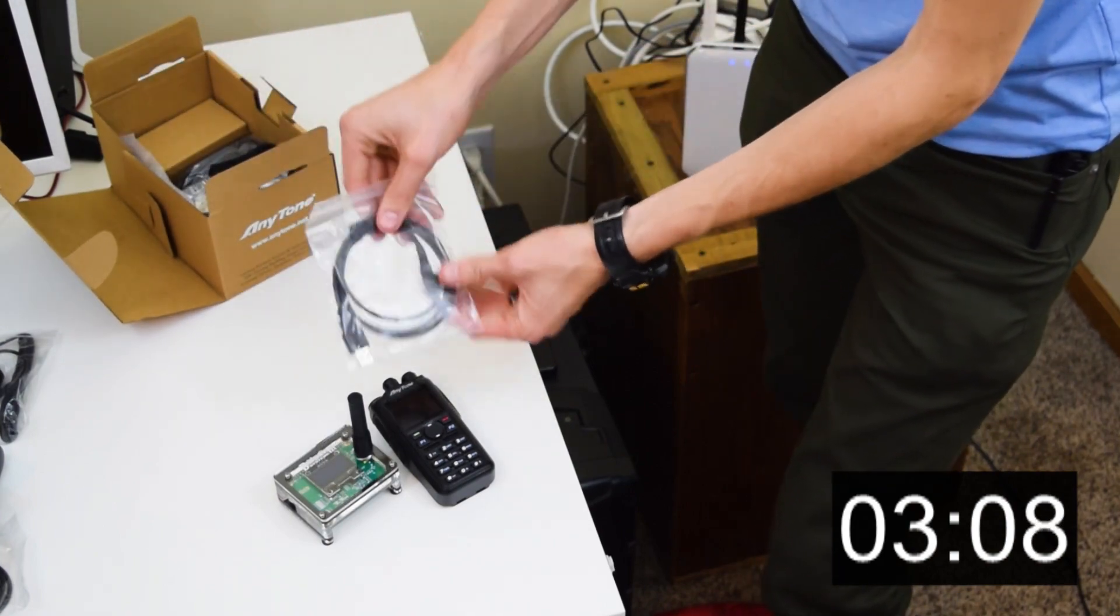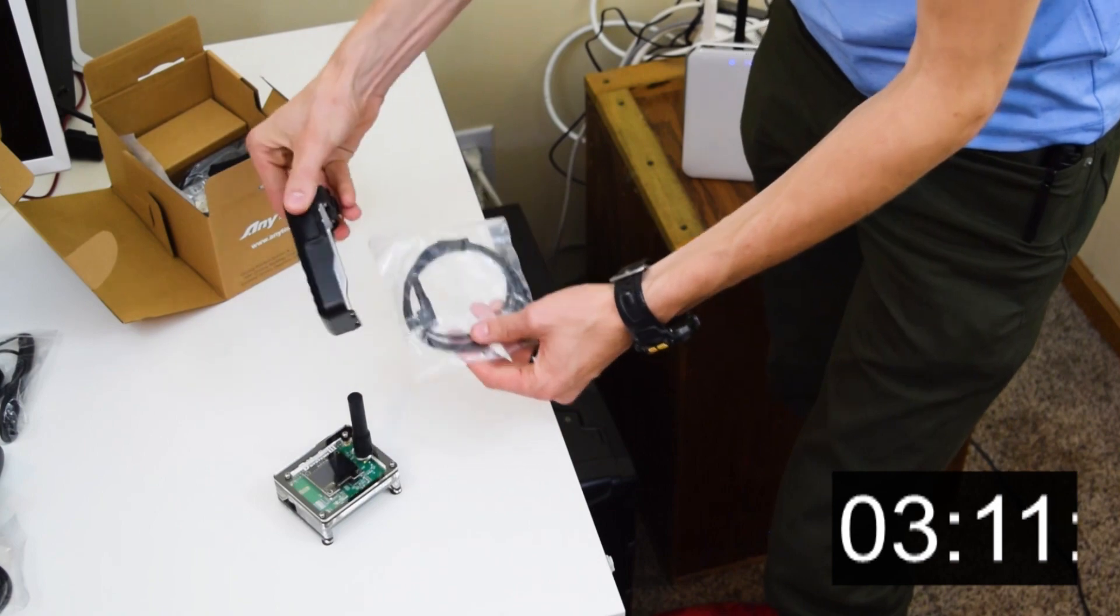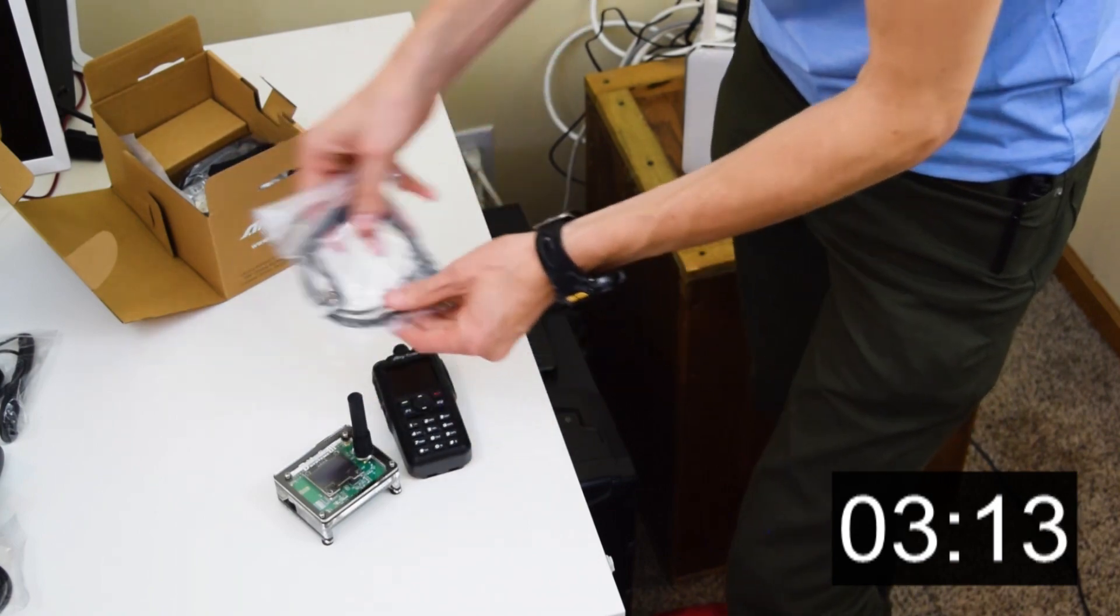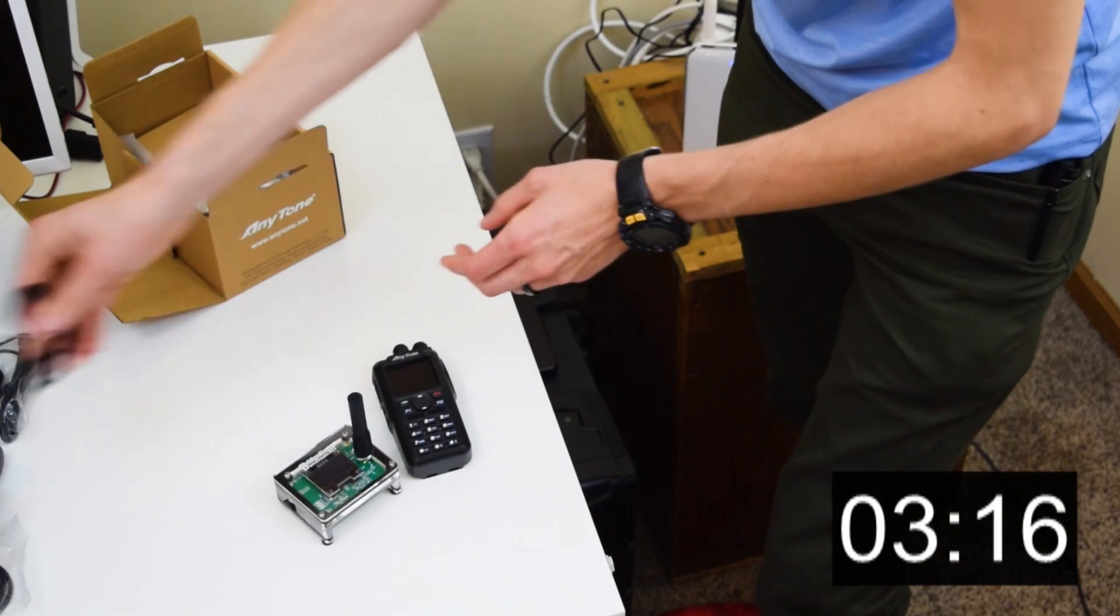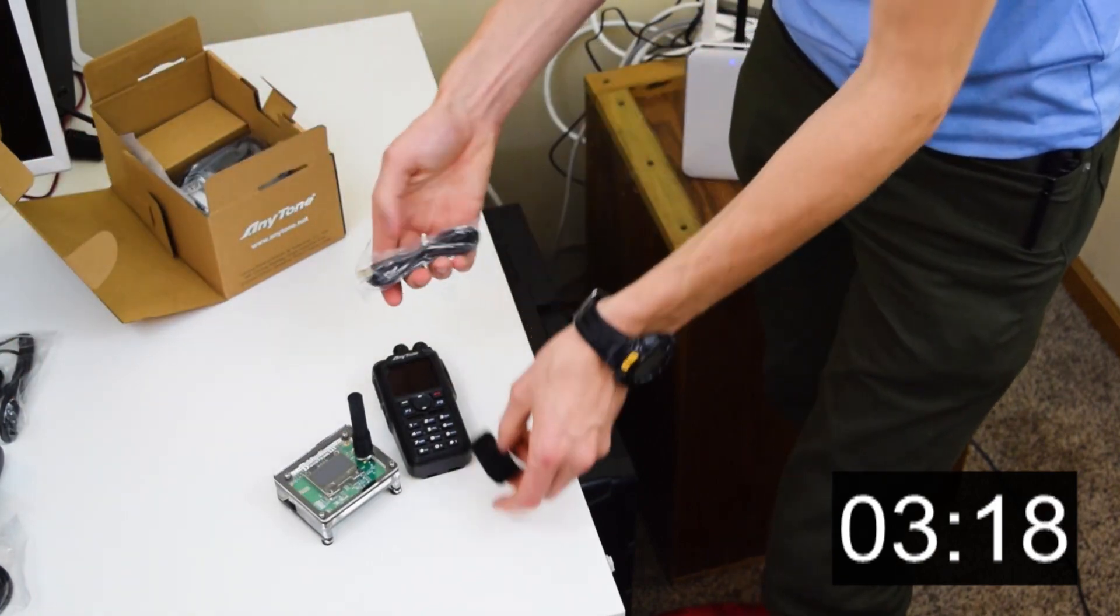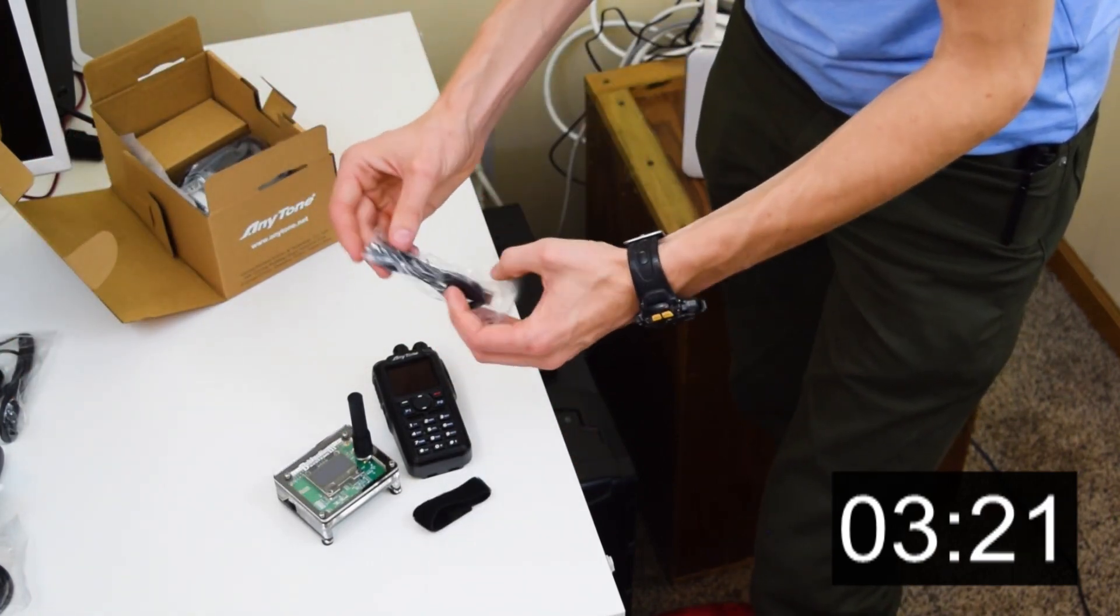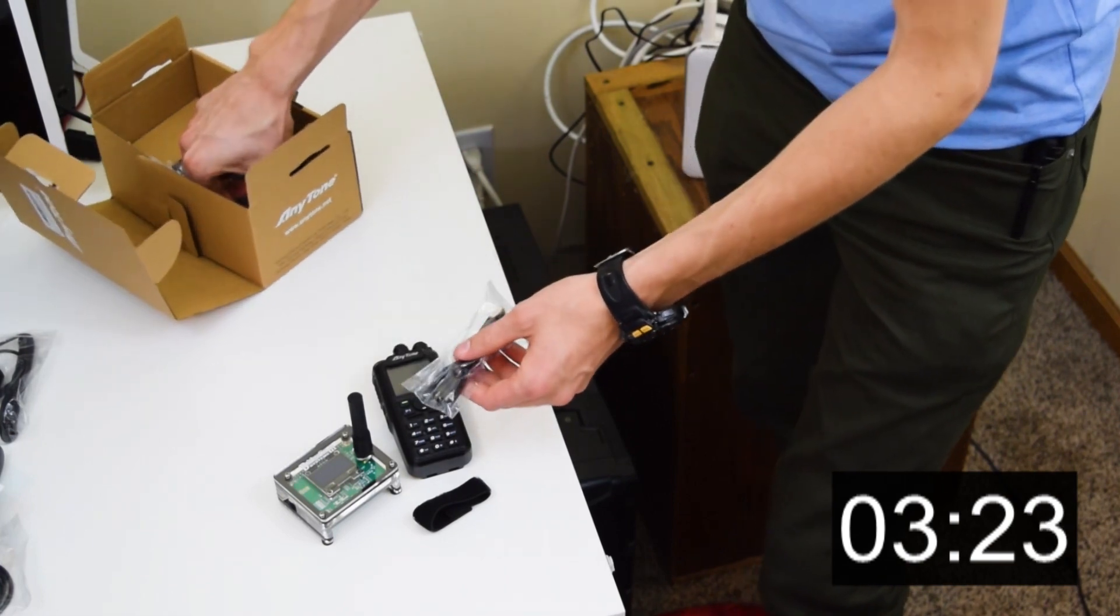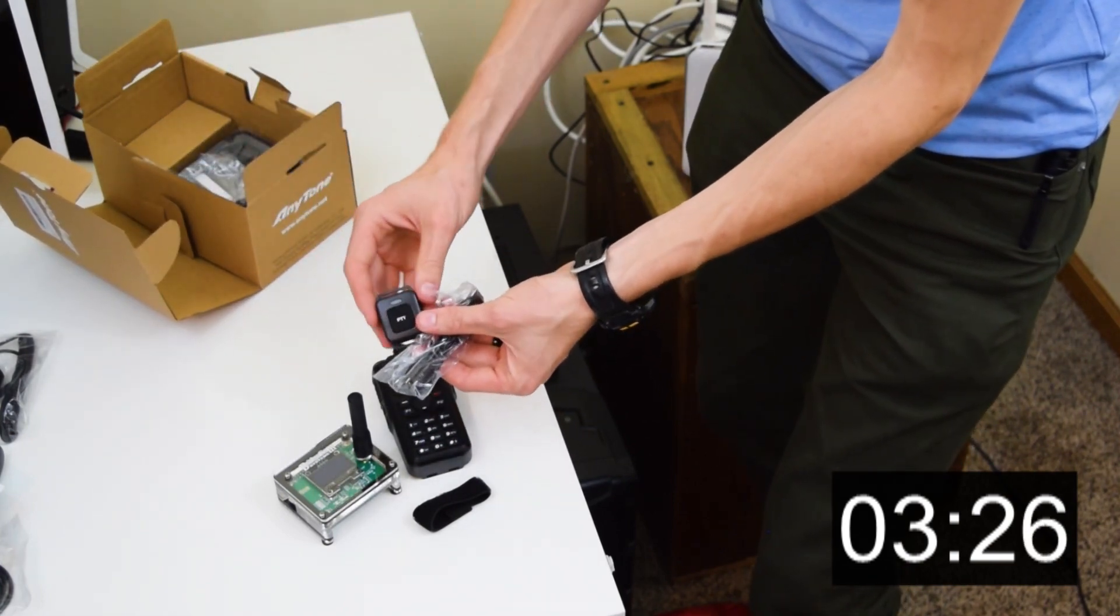See what else we get. Here's a USB cable, programming cable that allows us to program the radio. Wrist strap for the radio. Here's a USB charging cable. Looks like that's for this little Bluetooth push to talk button.